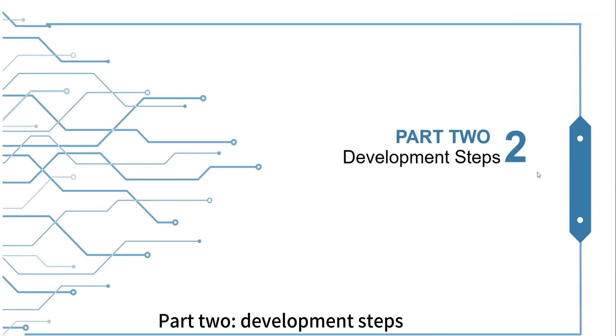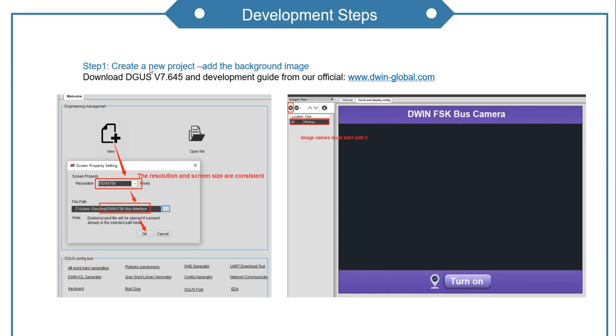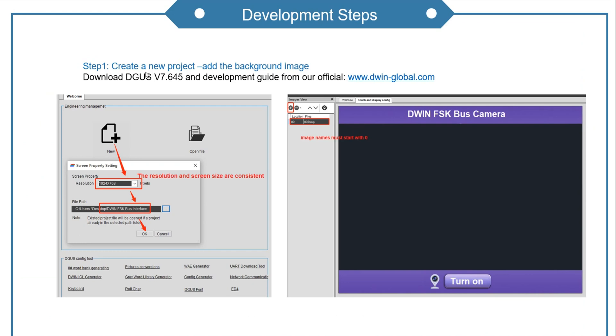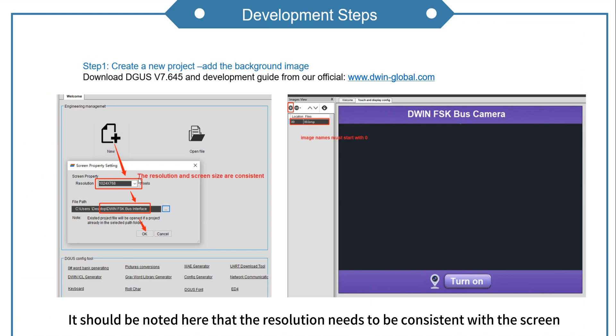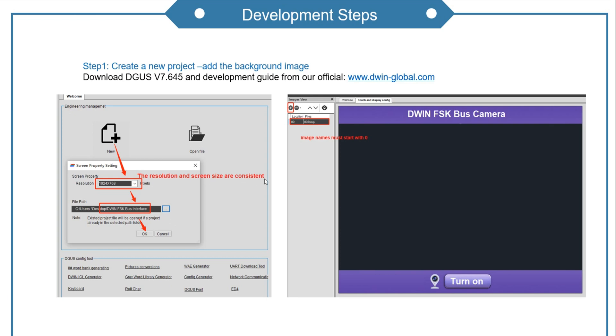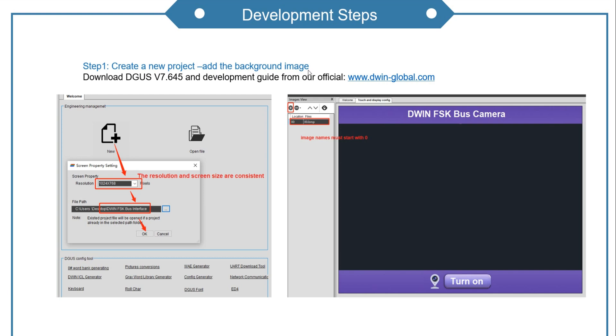Part 2. Development steps. Step 1. Create a new project. It should be noted here that the resolution needs to be consistent with the screen. And then add the background image.